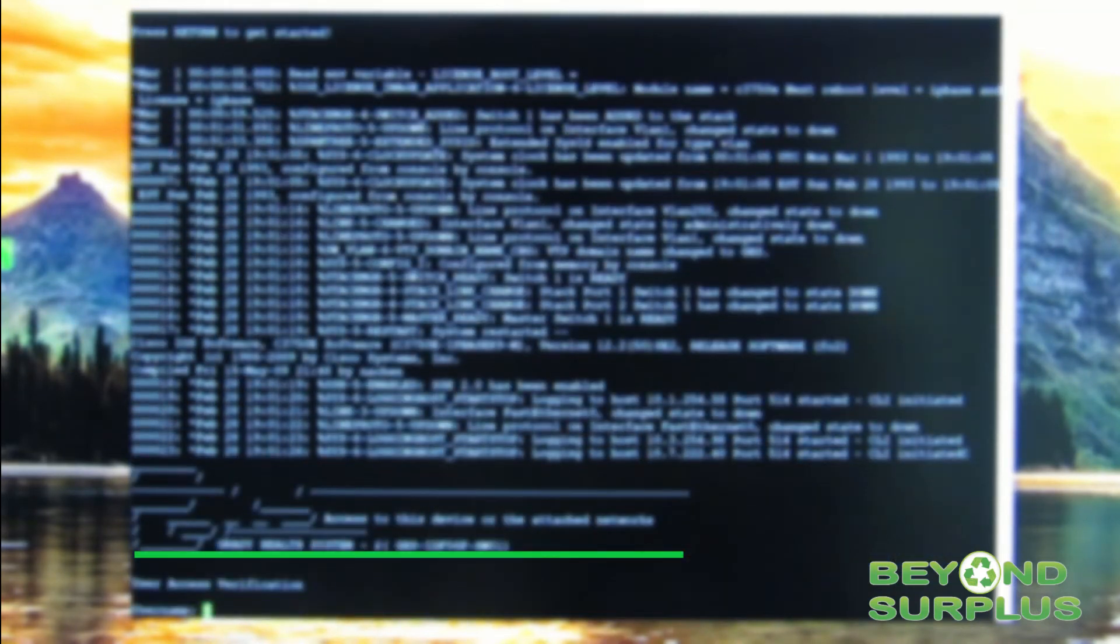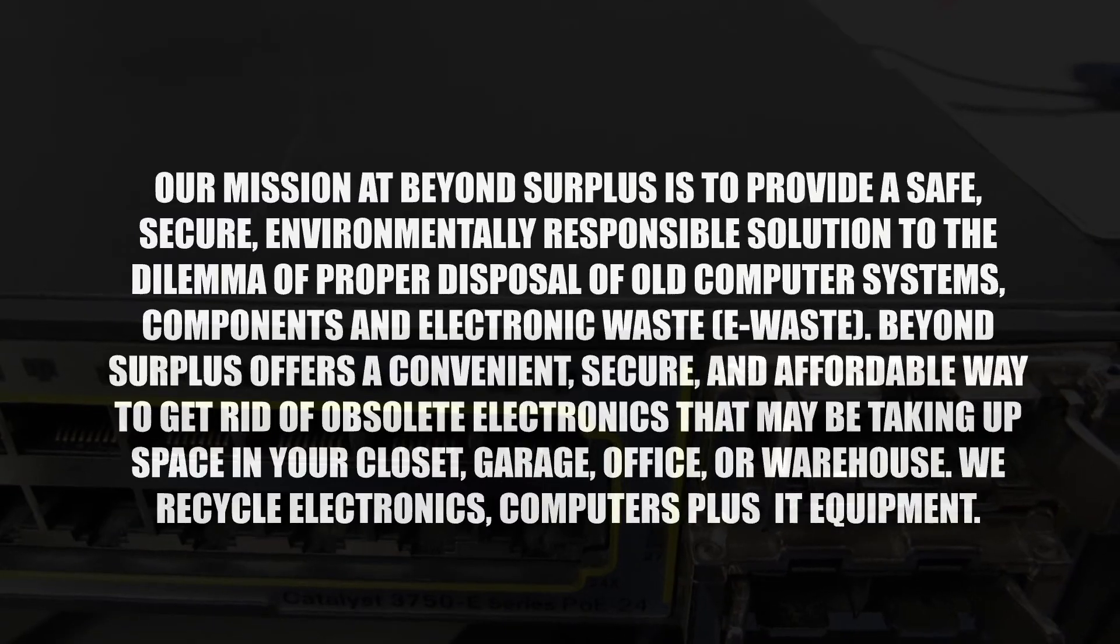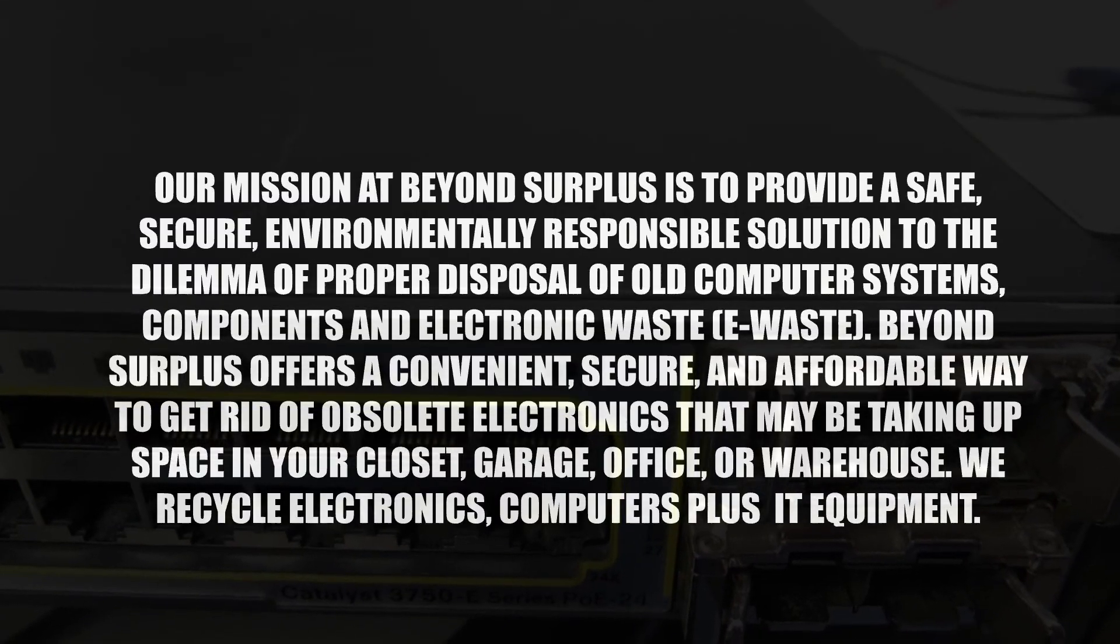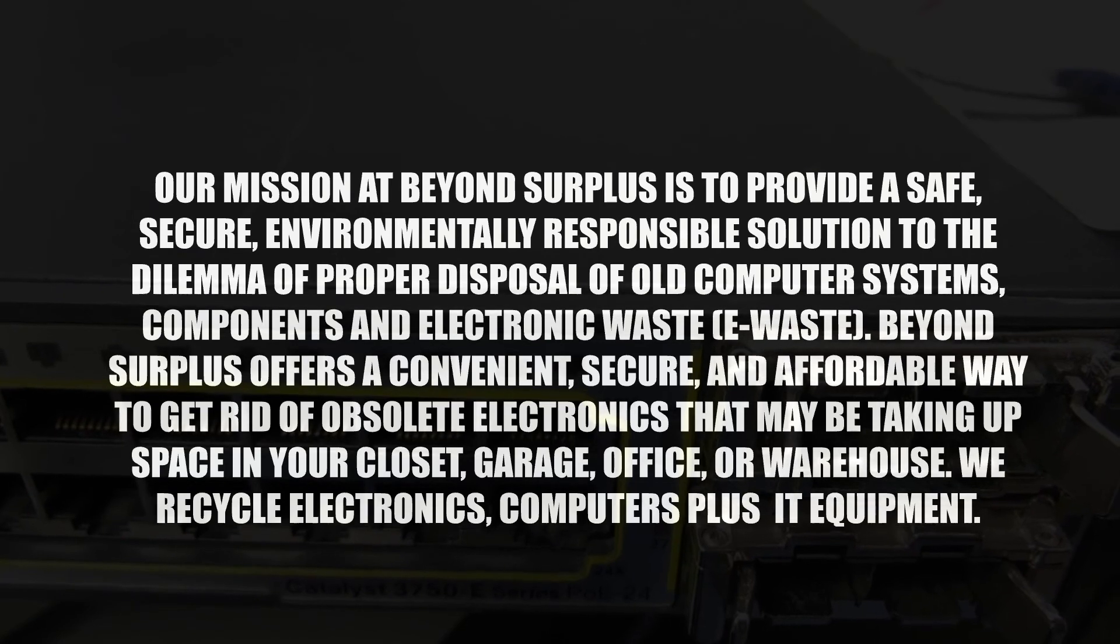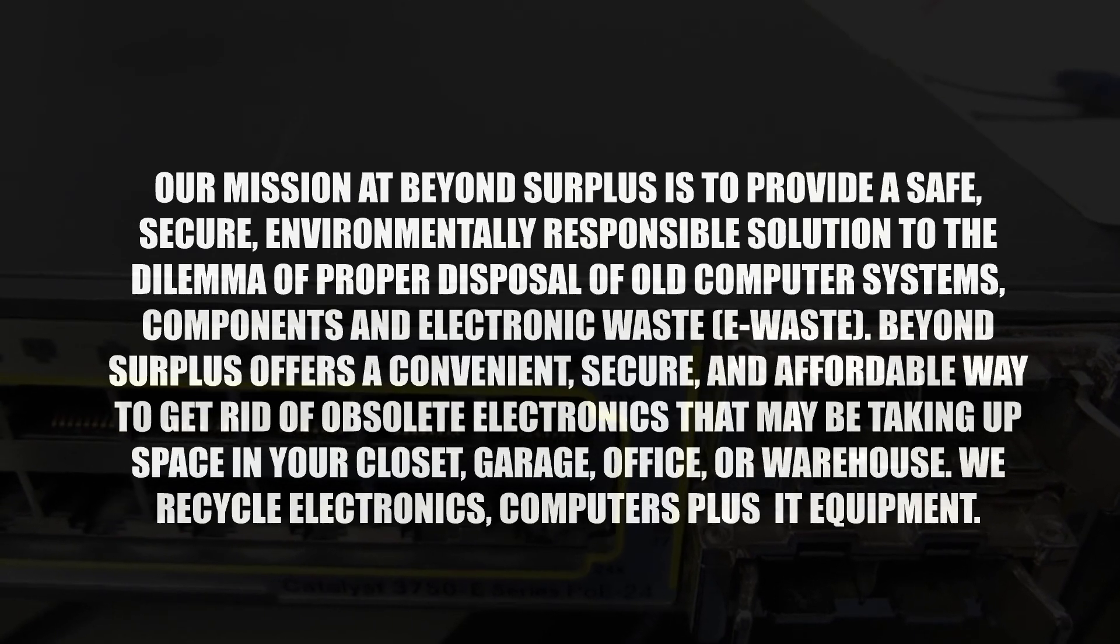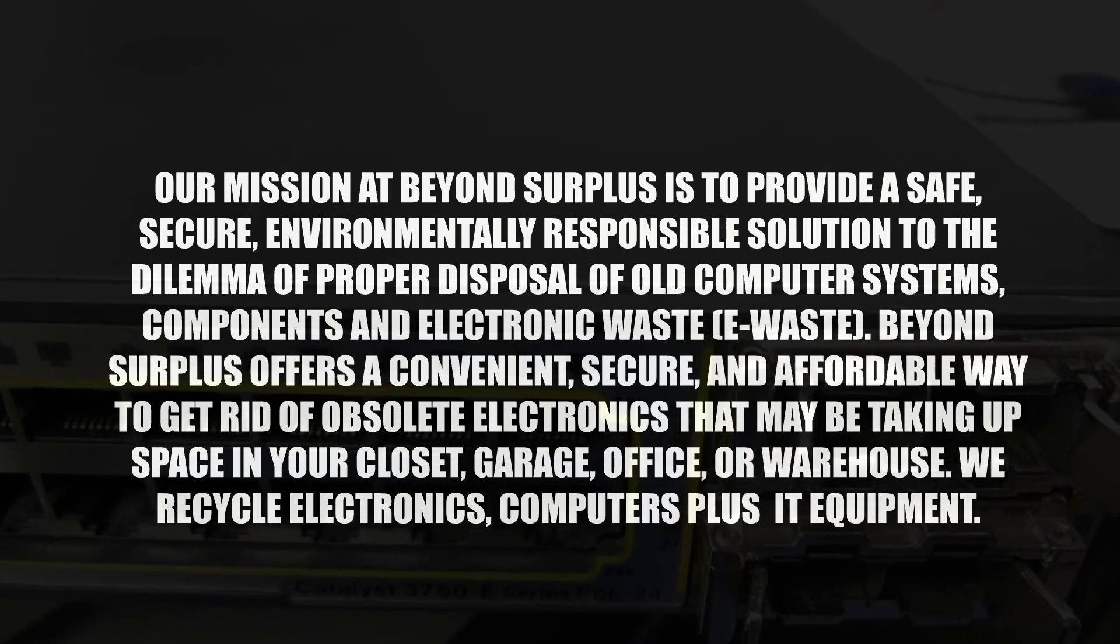We will be blurring out the customer information, but this is to highlight the importance of making sure that your networking equipment is reset by a trained professional to ensure that your information is not being passed on to someone else. This information was accessible without having the password to the unit. We are able to trace back where it came from. We will go over some of the steps that can be taken to ensure that your networking switch or router has been properly reset.